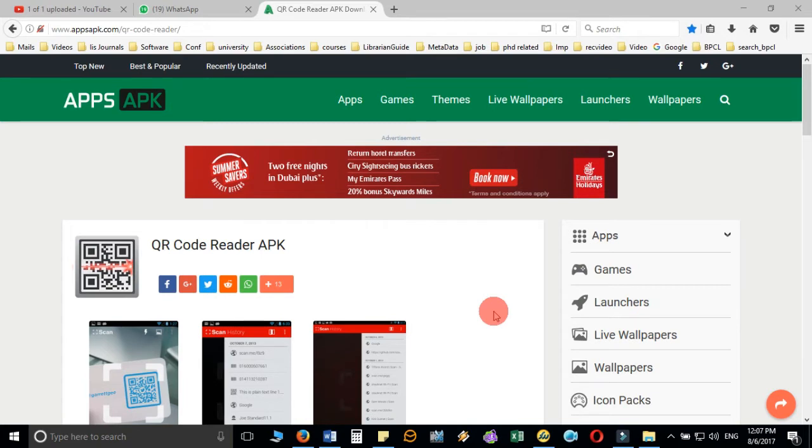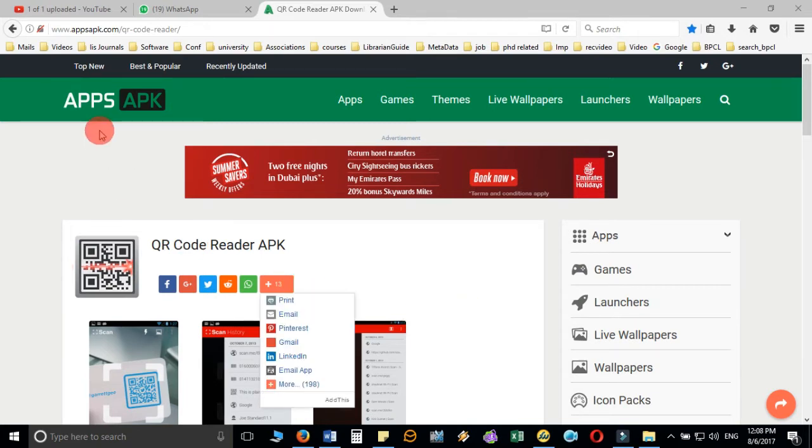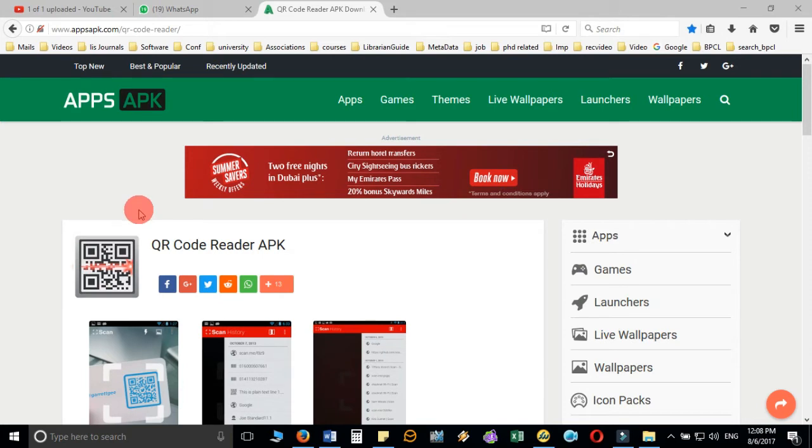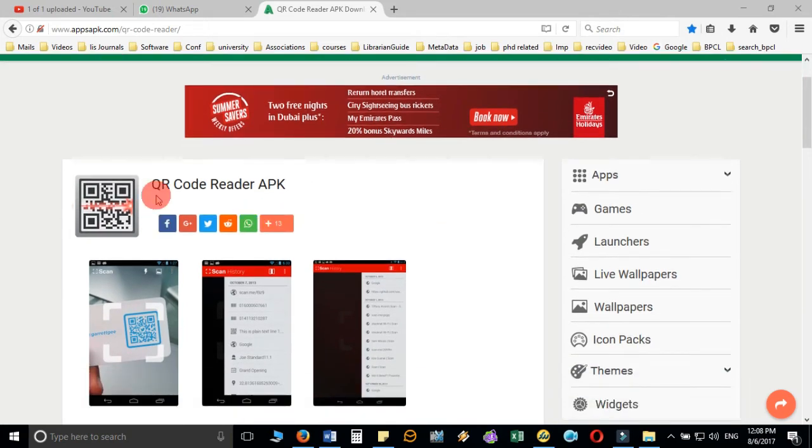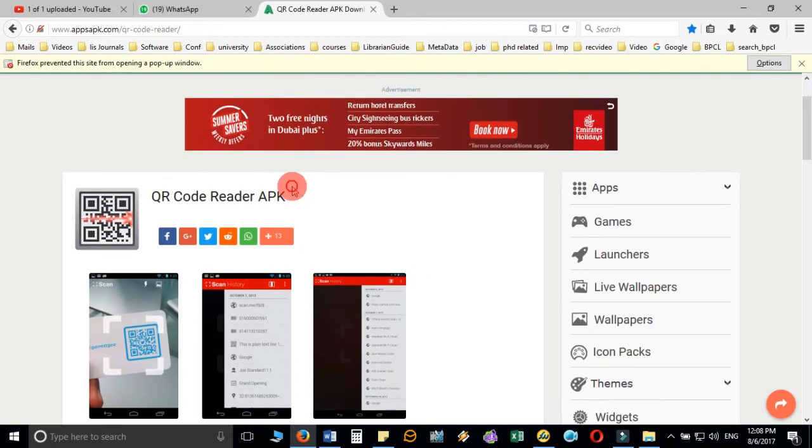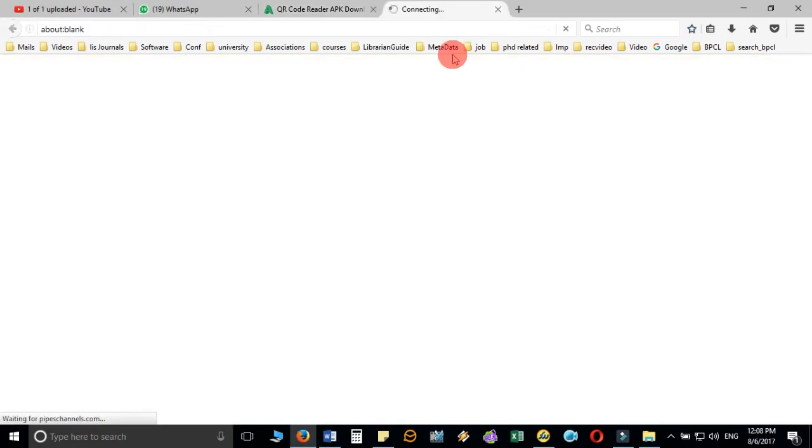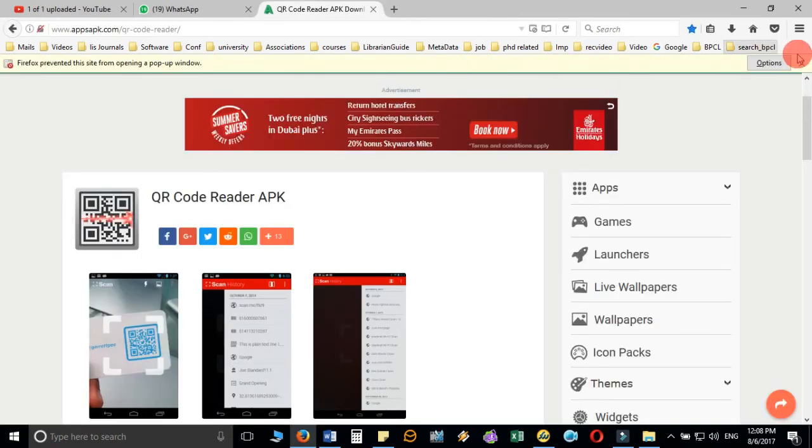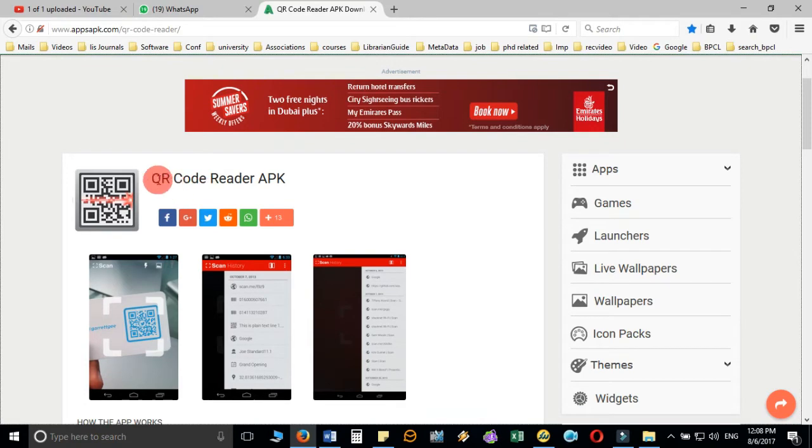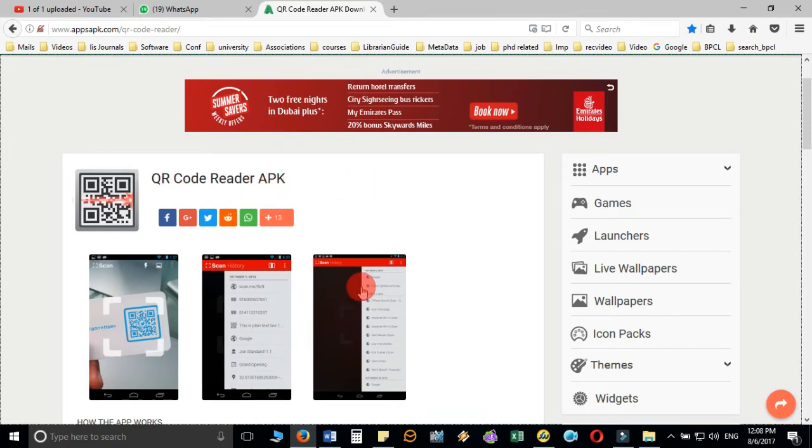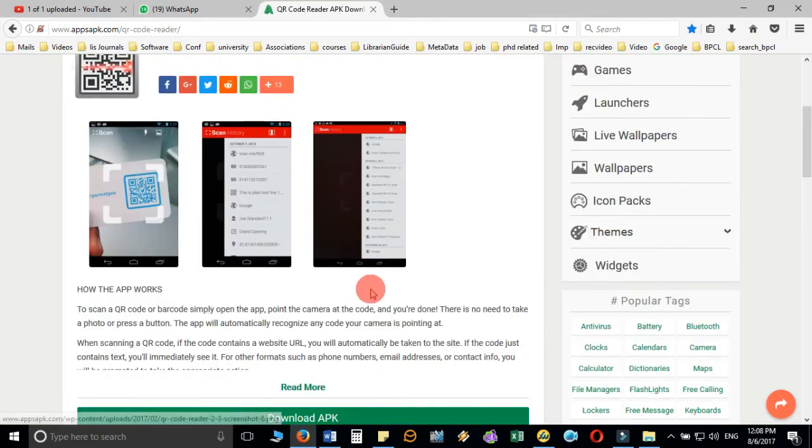I have one I've used and found very useful. You can download this QR Code Reader APK and install it. It's 2.66 MB in size.